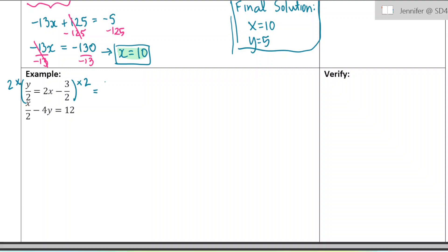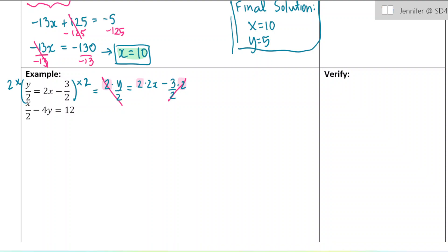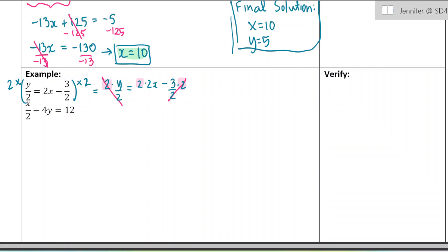So it'll look like this: 2 times y over 2 equals 2 times (2x minus 3) over 2, times 2. We have a 2 multiplied to every single term. For the fractions, the 2s cancel out nicely, and for the other term it's just double what it was before. So we get y equals 4x minus 3. That looks much nicer than it did originally.